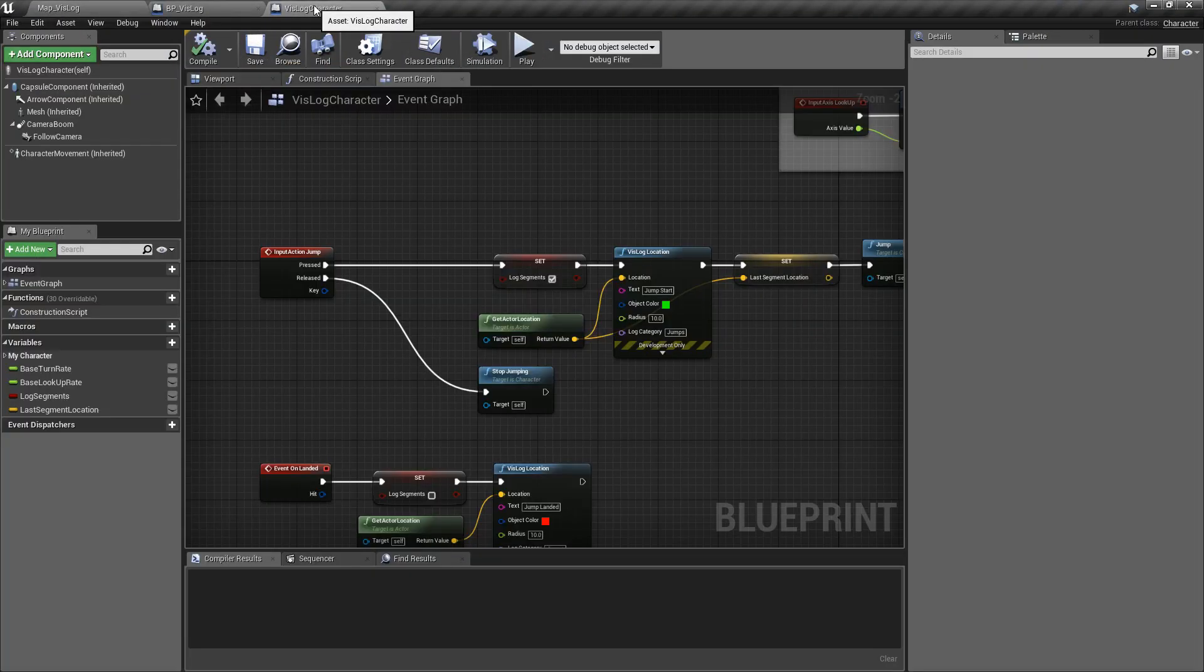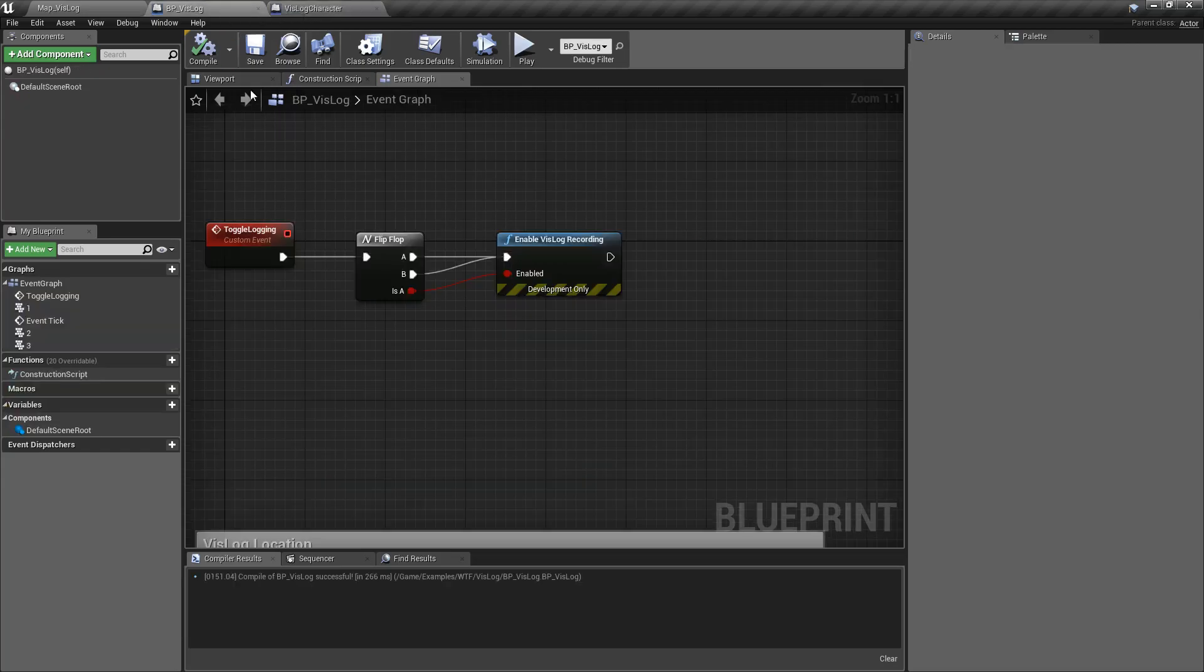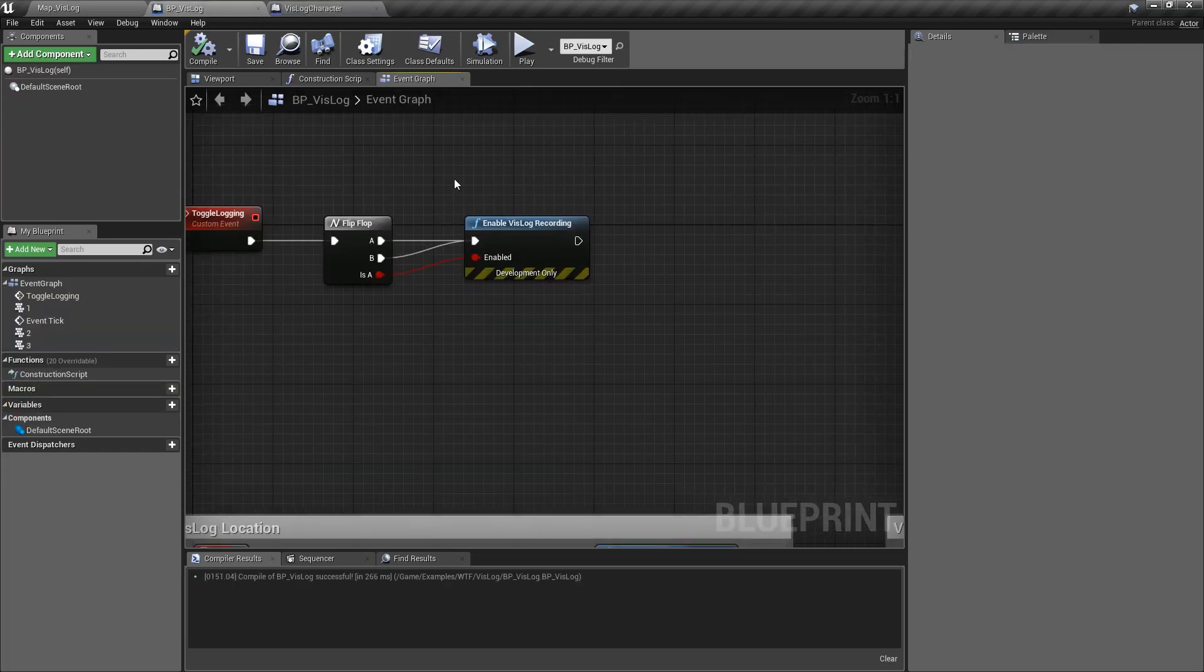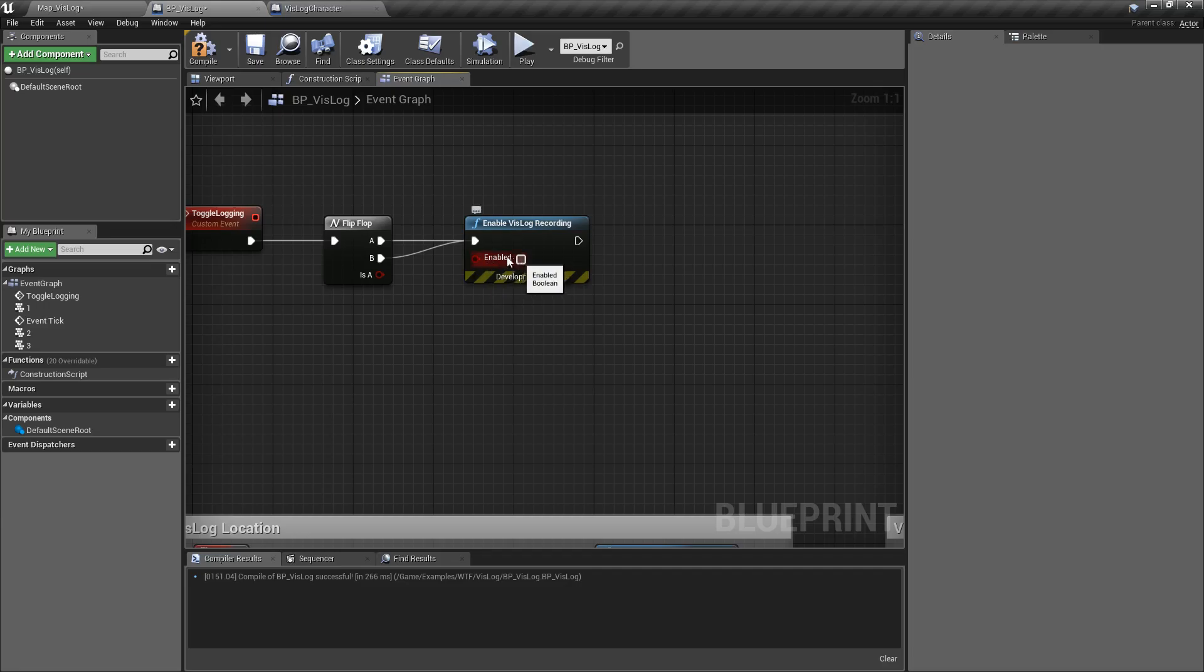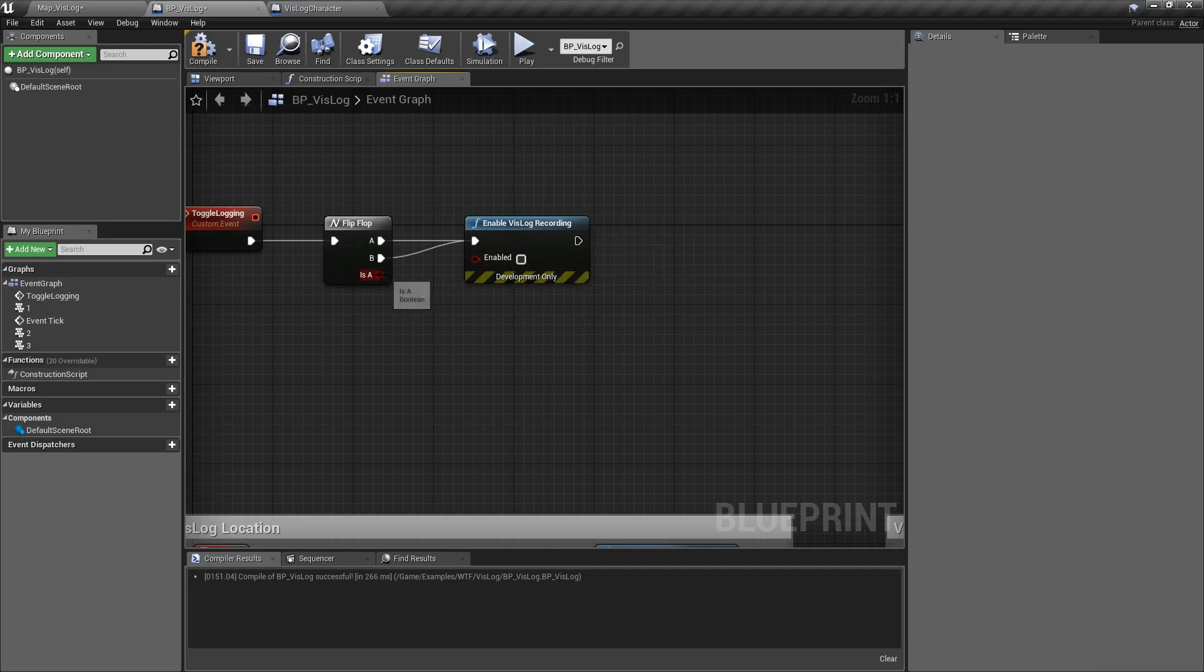The Enable Vizlog Recording node is really simple. It just takes a boolean for the input on whether it is enabled or not, and it will enable or disable the Vizlog Recording if this is not checked.